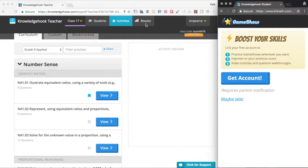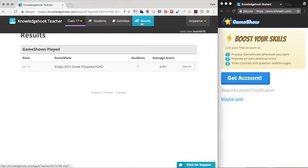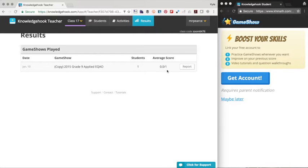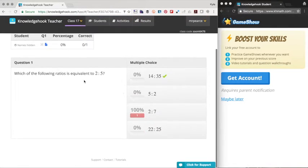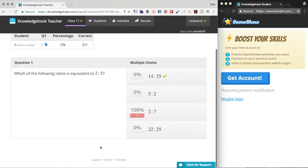Again, pretty easy to set up for the first time. And then once you're set up, even easier still, simple login, select your content and run your game show.